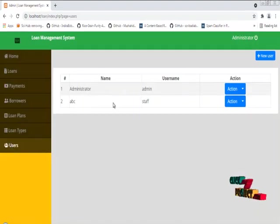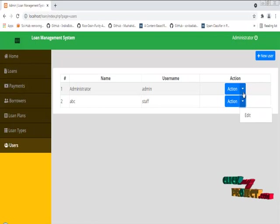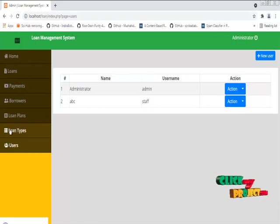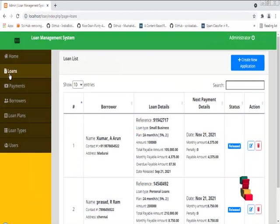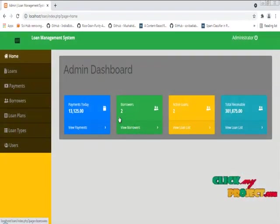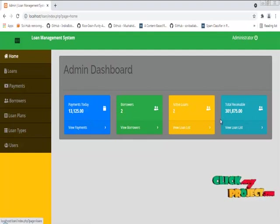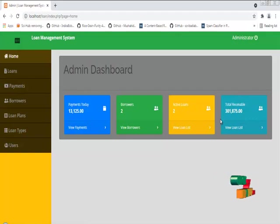This is the administrator and this is the staff. The administrator can add staff and can also edit the staff and the administrator account. We have two borrowers, today's payments are 13,125, and active loans are 2. Total receivable is 31,875.